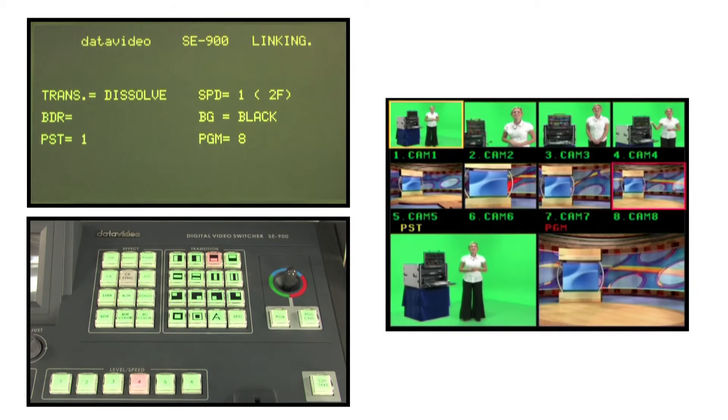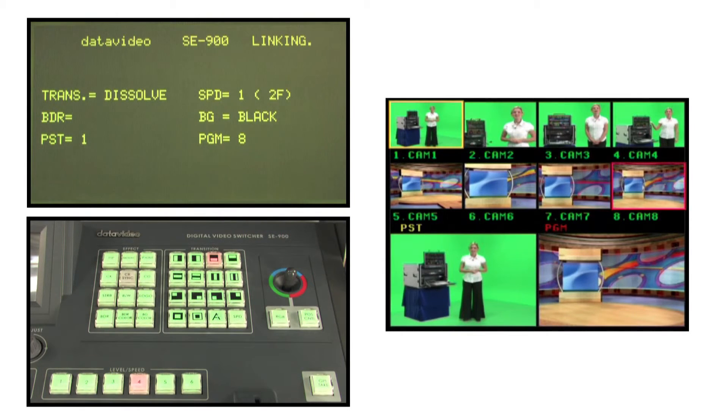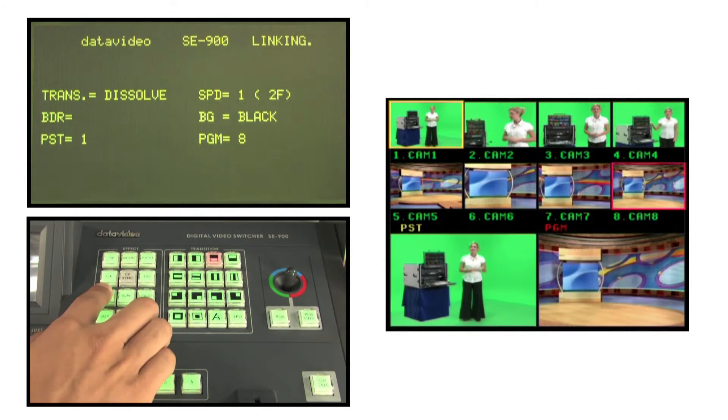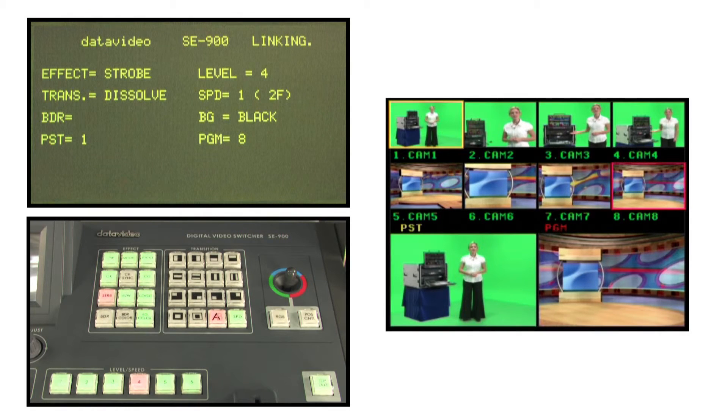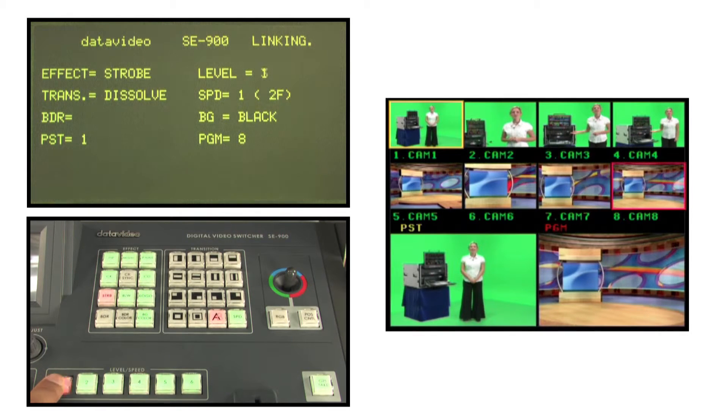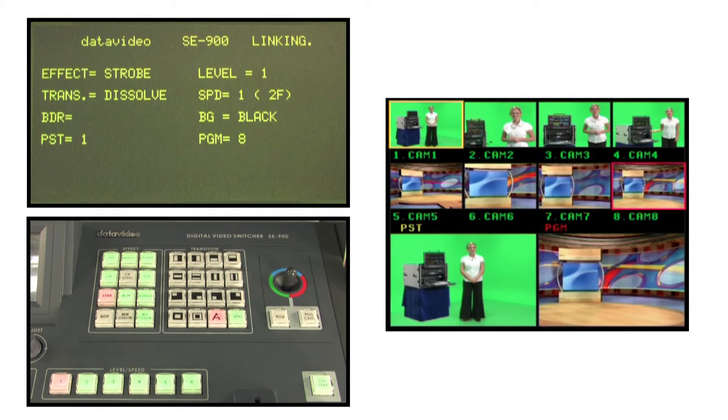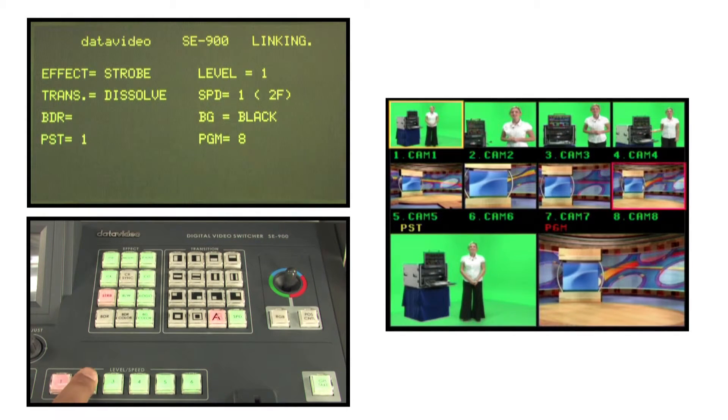STRB key for strobe effects. When STRB key is lit, the picture frame appears with six different levels of speed and levels.